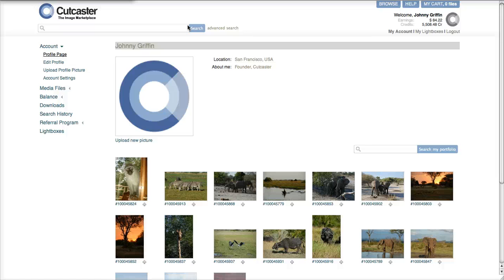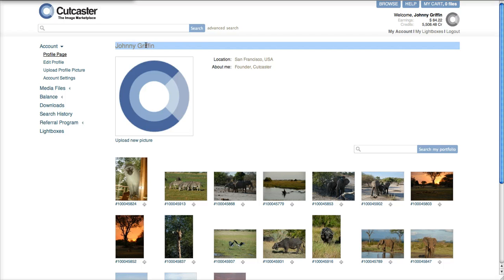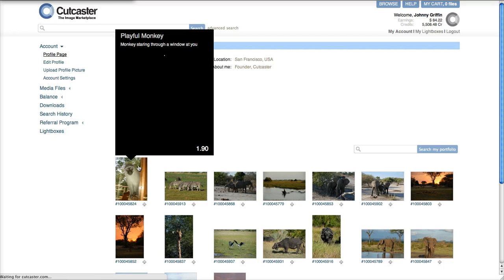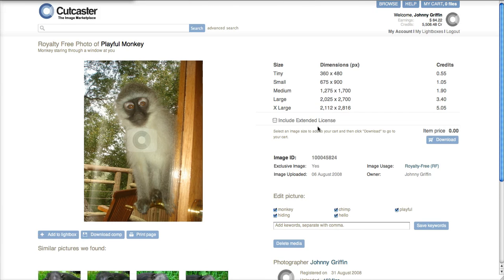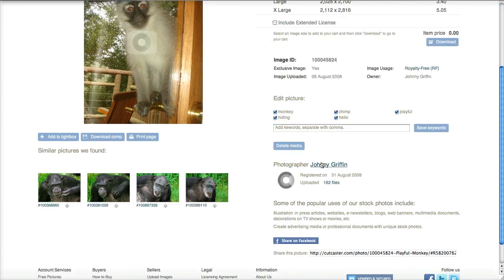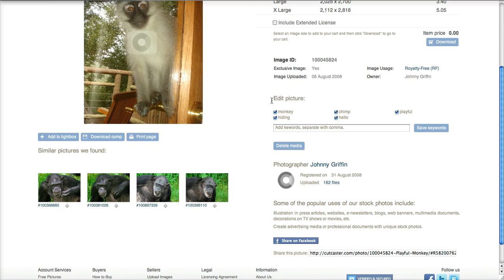Some people have asked at Cutcaster how they can change their publicly displayed username, which you can see from your account page or from any media details page under the photographer or copyright holder right here.